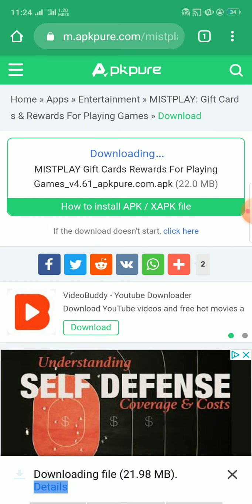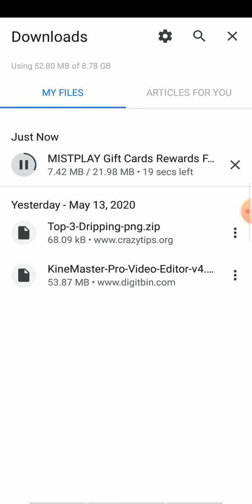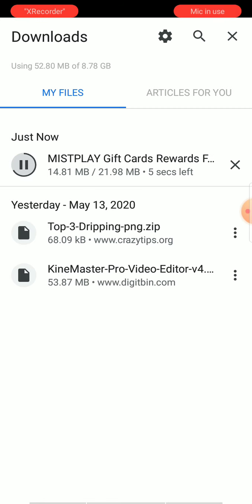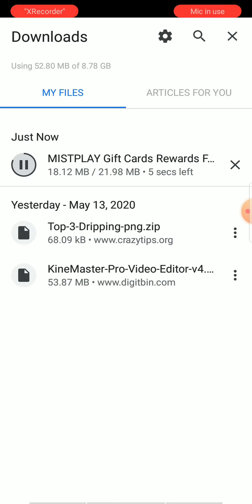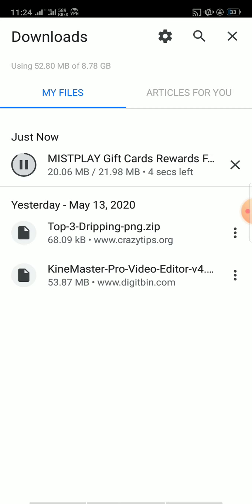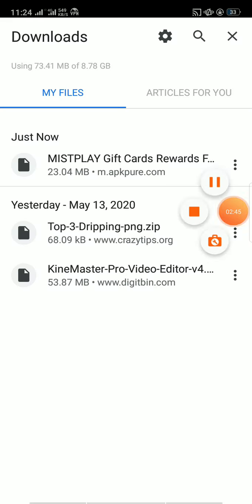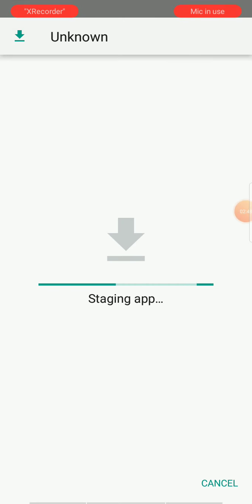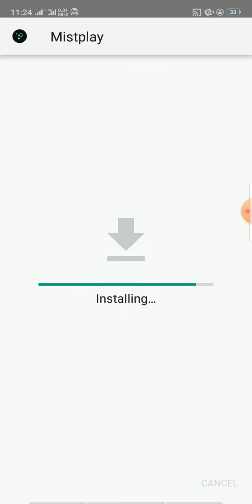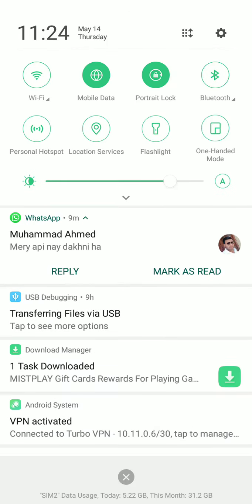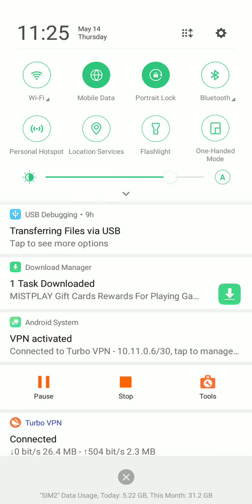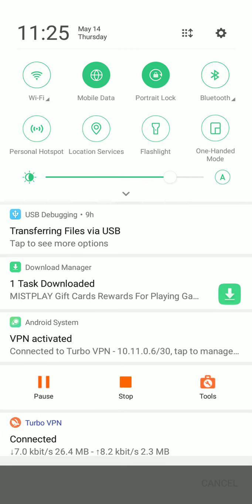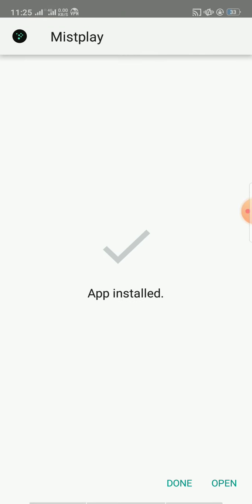Its size is about 21.98 megabytes. It will take about five seconds. Let me install the app. Click on open.